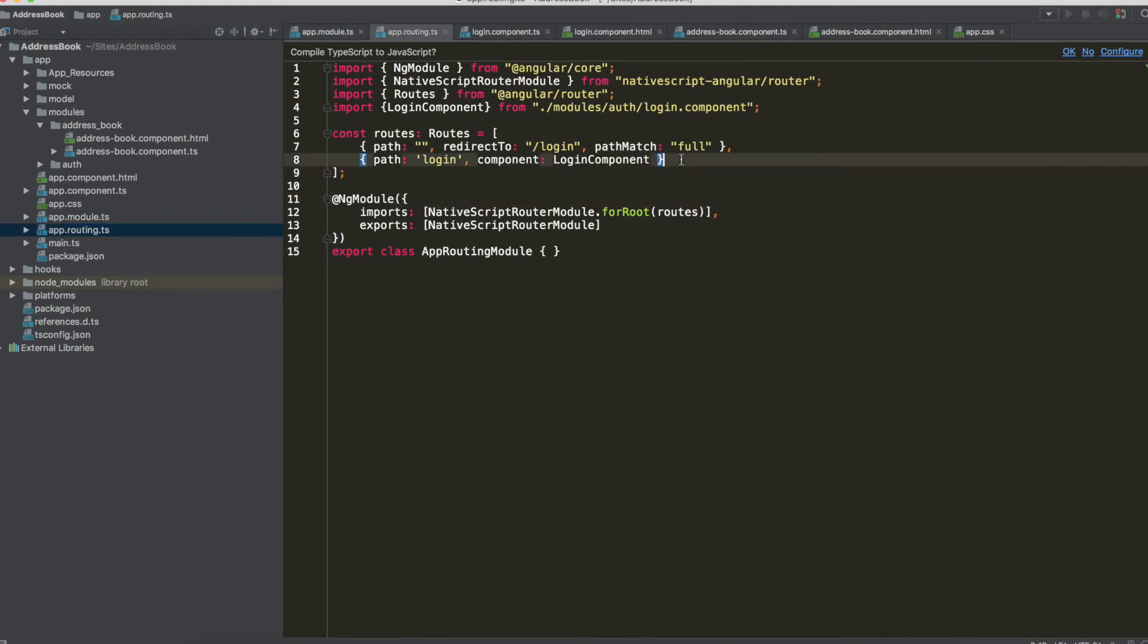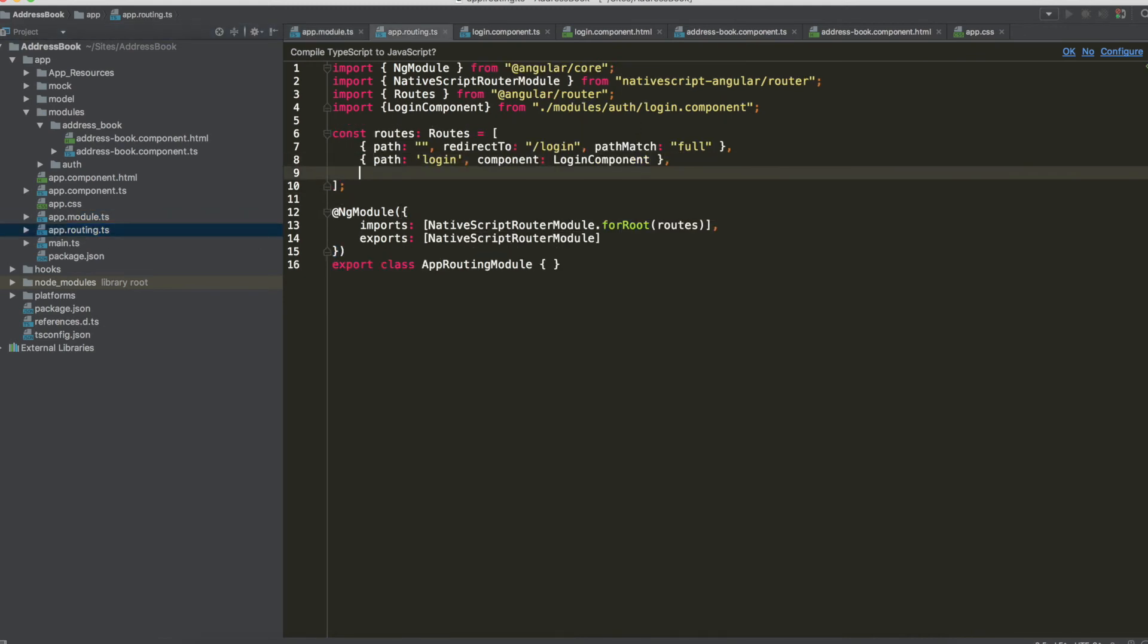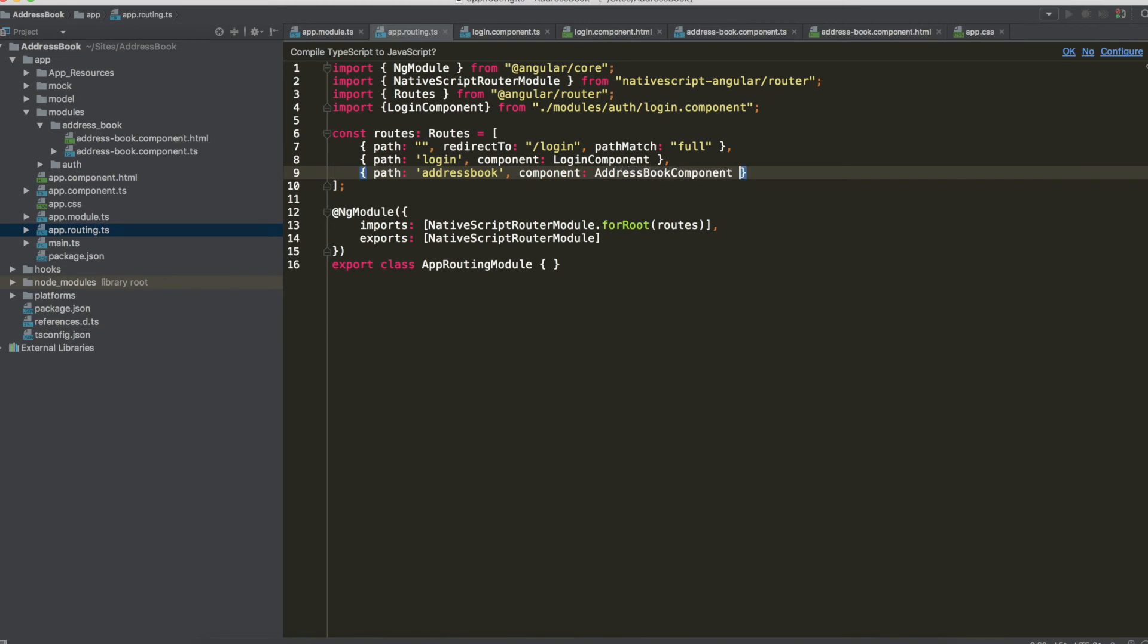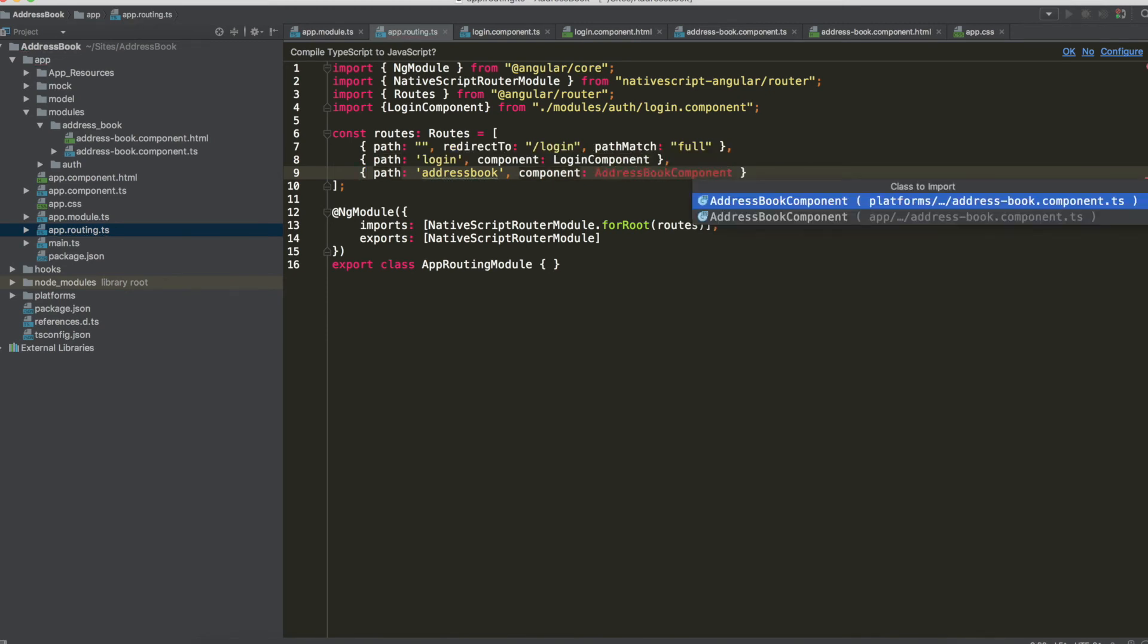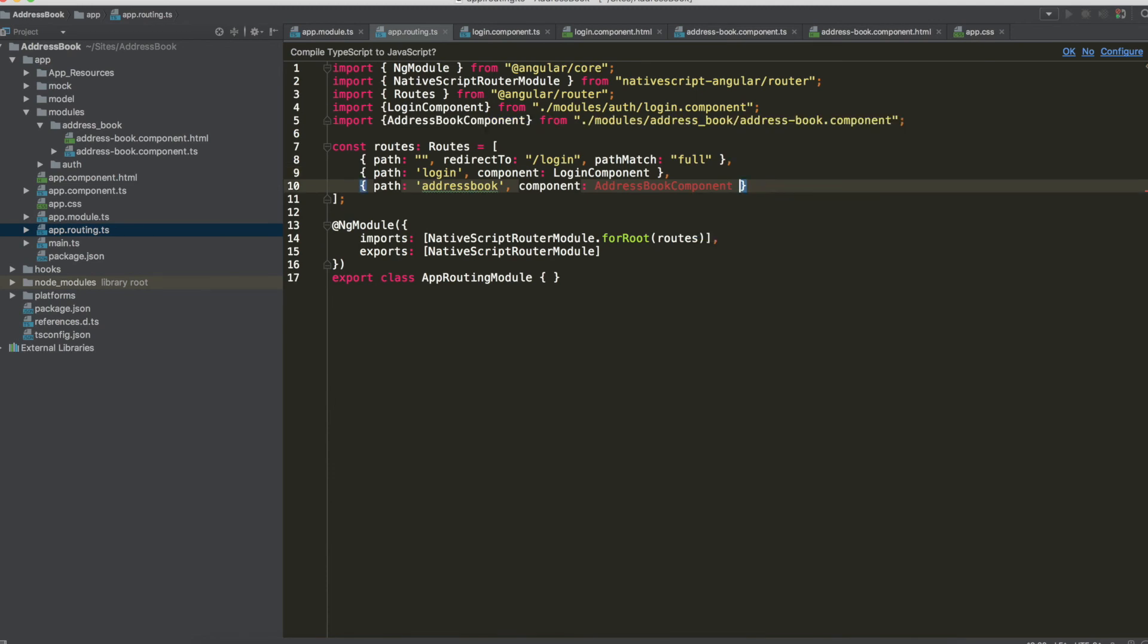And now we have to add new path so path address book and the component of this path is address book component again the import from modules.